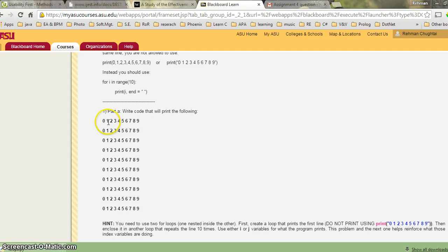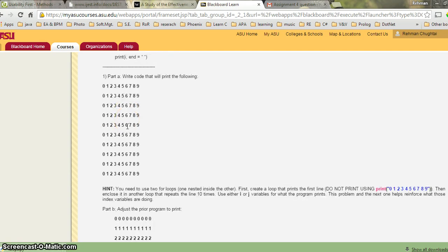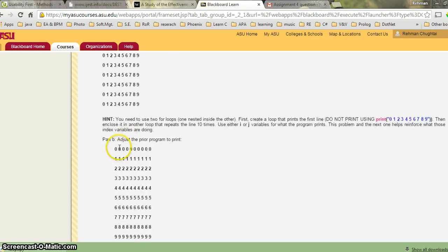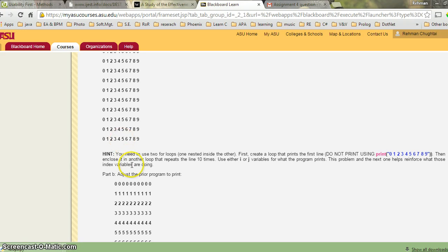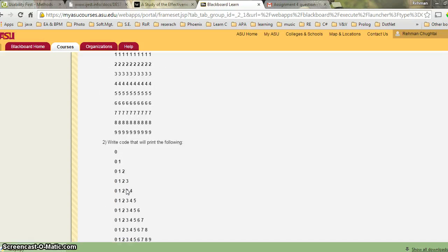Think about what you want to print if the first row is all 0s, the second row all 1s, the third all 2s, and so on. One suggestion: when printing in the second for loop, try printing both i and j together. You will see the value of each, and that might help you decide which one to use.